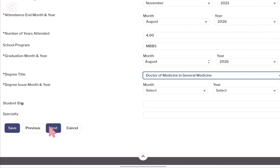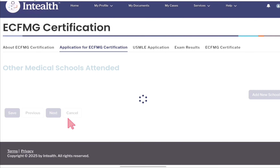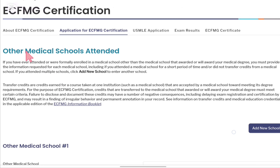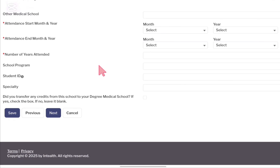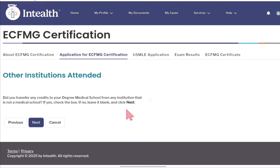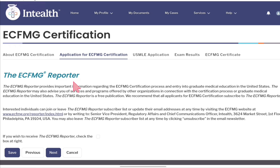After filling all the things, review and proceed. Now this page will ask about other medical schools attended. If you are a transfer student or transferred from one medical school to another, mention that attendance start month and all the details. If not, just click 'Next.' On the ECFMG report page, if you want to receive any information from ECFMG, you can click that box to tick it, then click 'Next.'